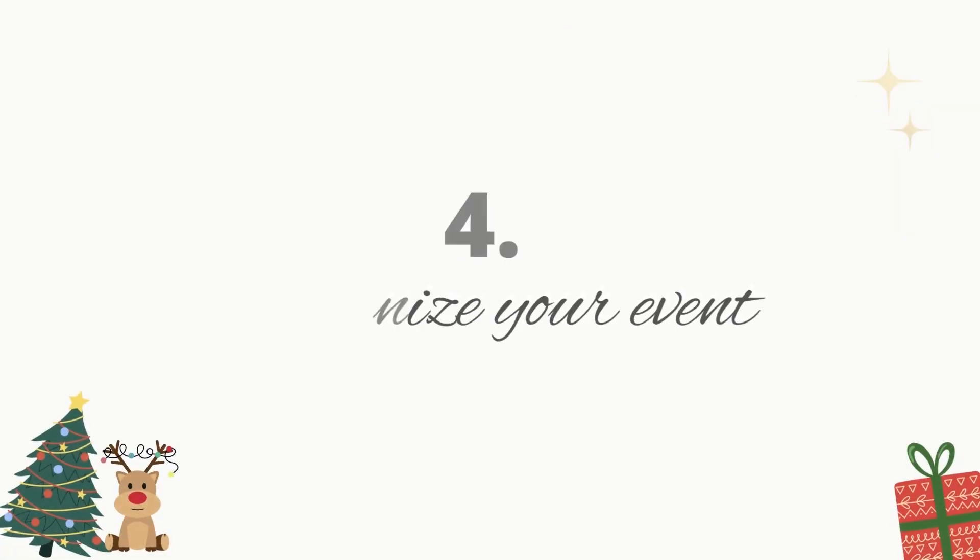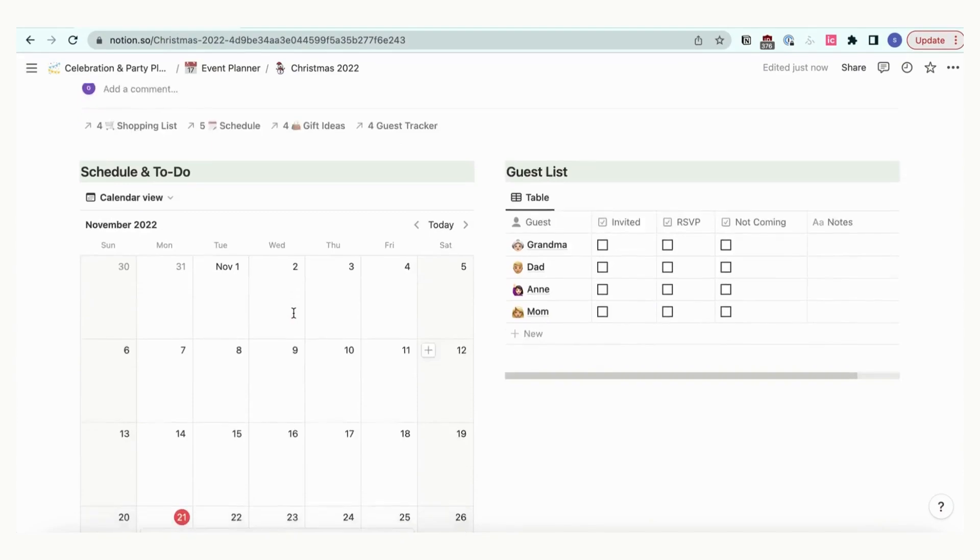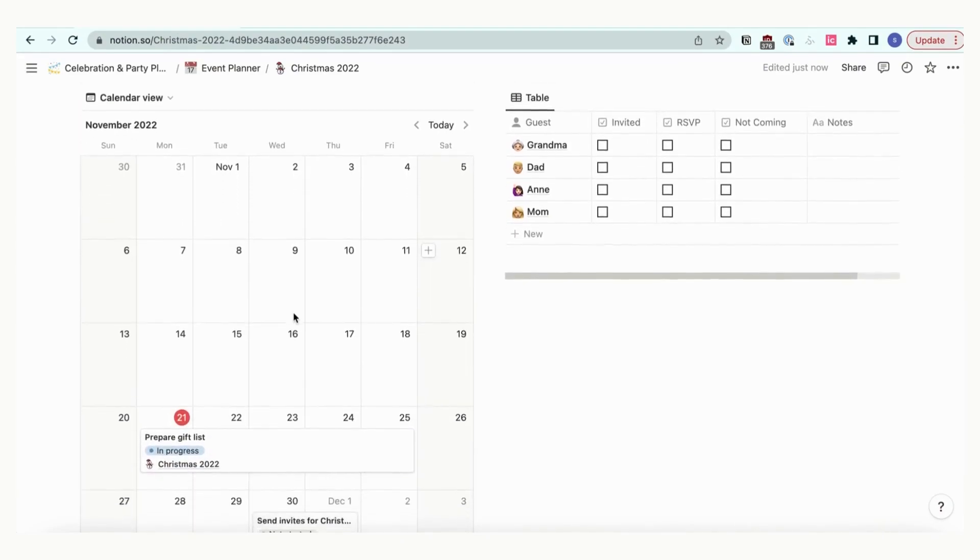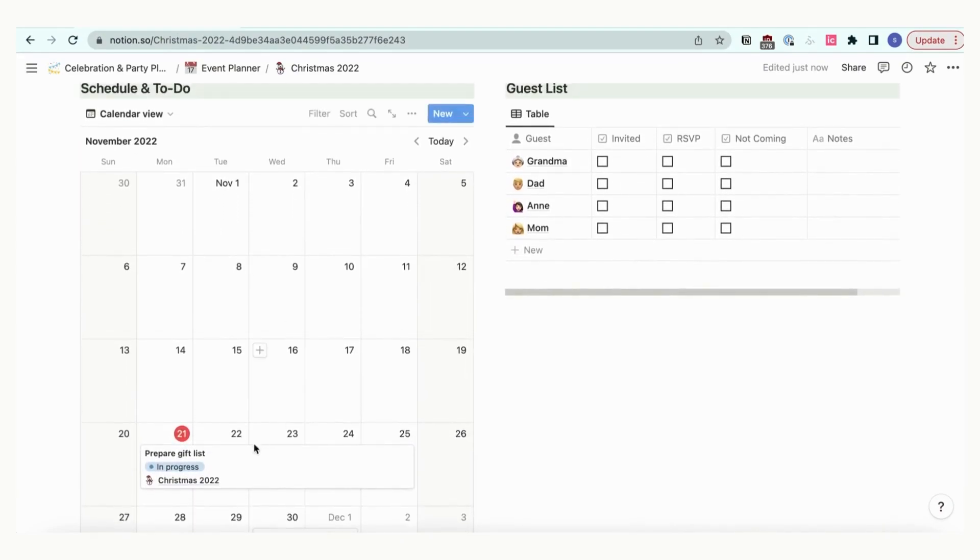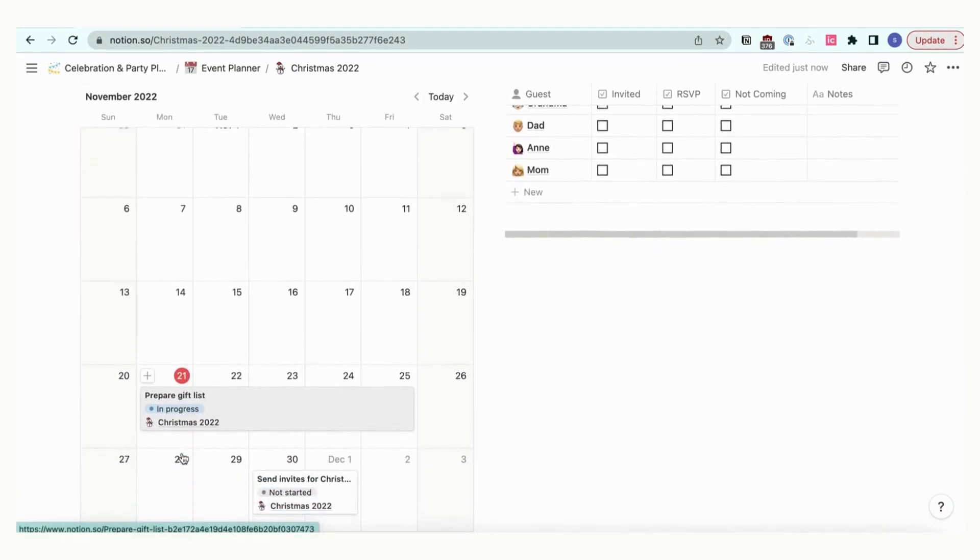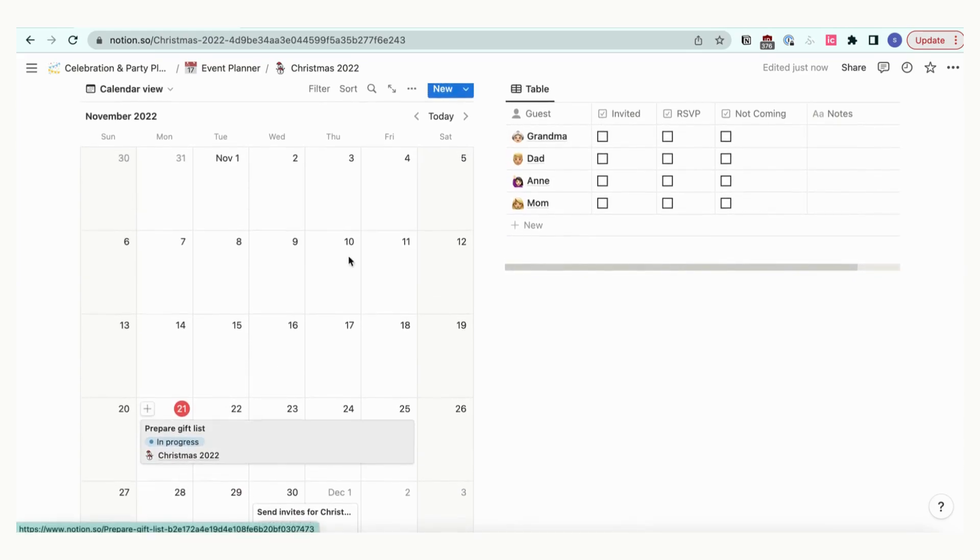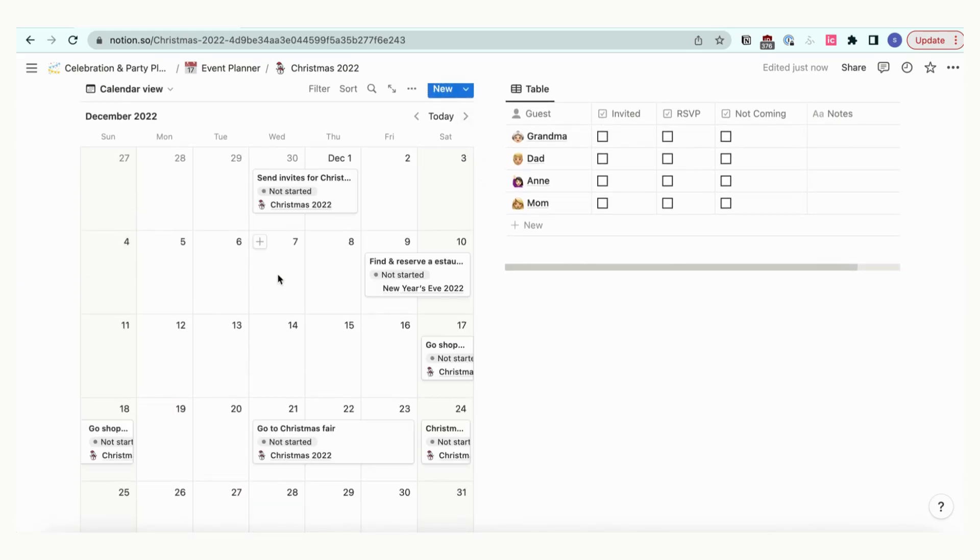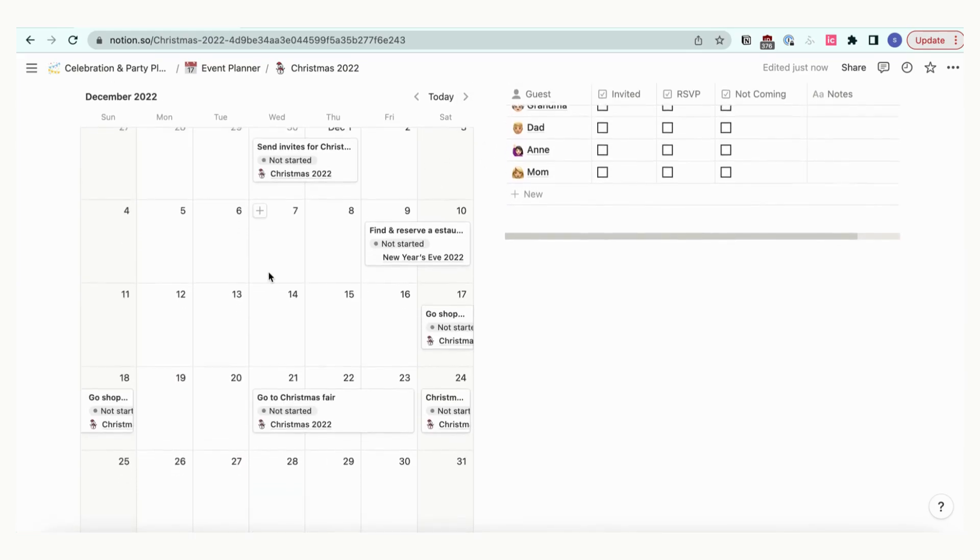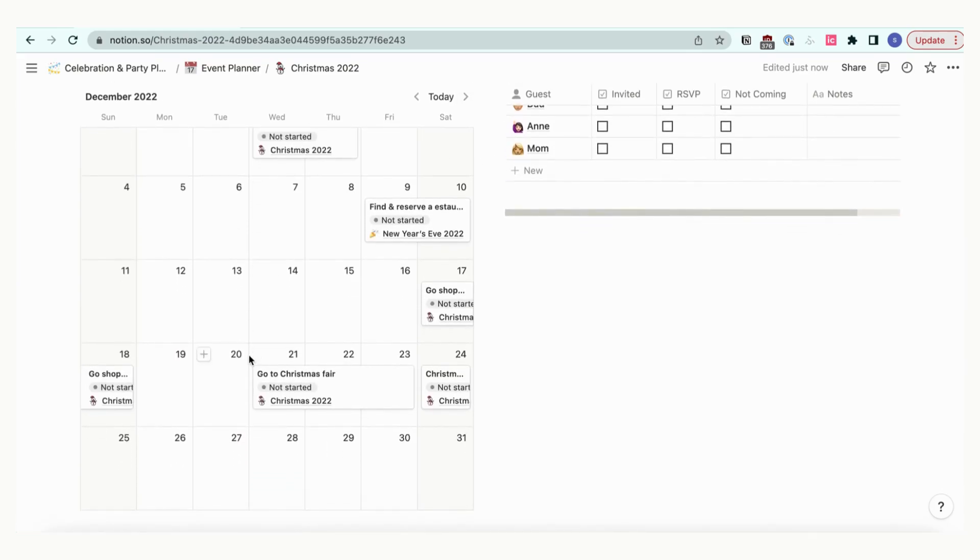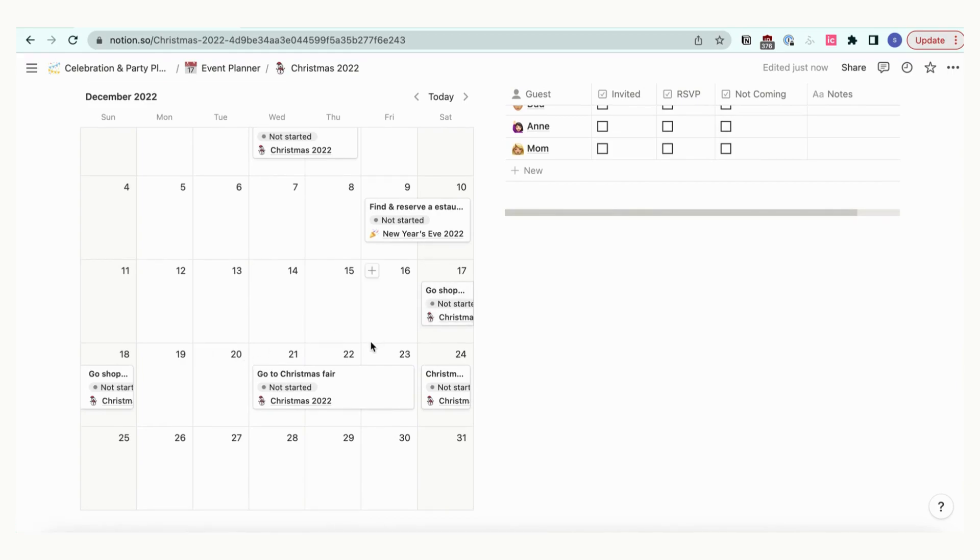Inside the specific event, you have a schedule and to-do calendar. All you need to do is add specific to-do entries based on your plan. We're planning a family dinner for Christmas, so we'll need to plan gift lists, sending invites, menu, a shopping day, and the main event for Christmas dinner.